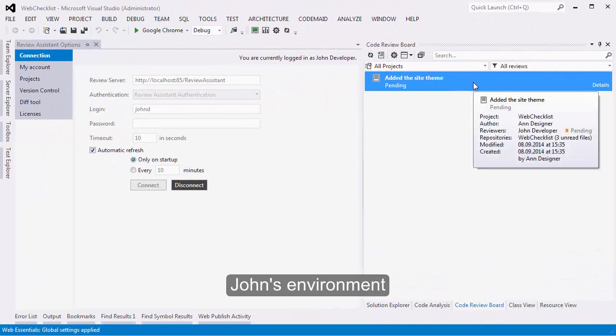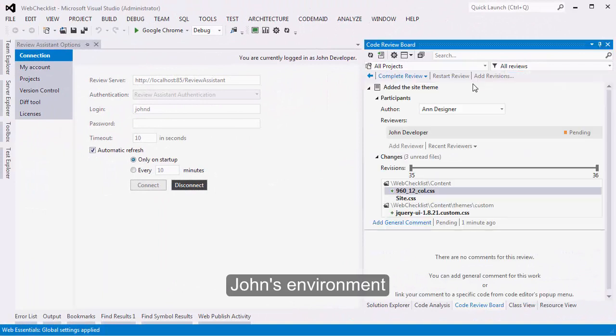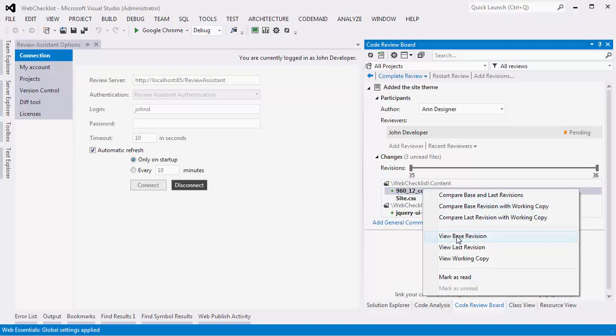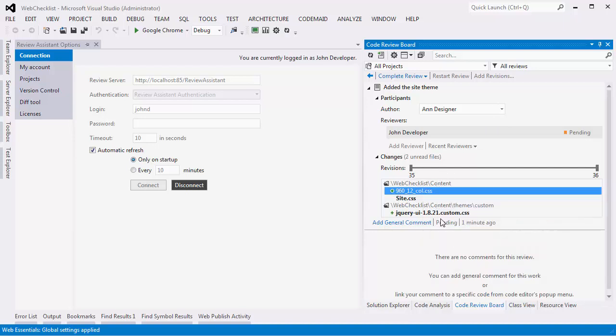Now John steps in. John doesn't want to review third-party CSS files, so he marks them as read.